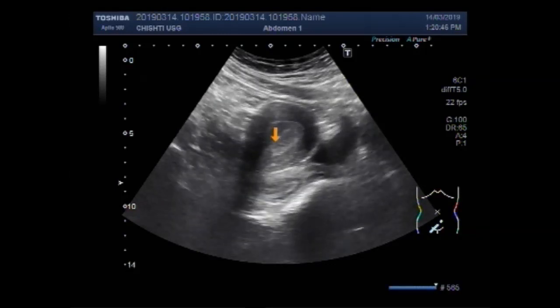Now, this evenly echogenic area here is a polyp — a uterine polyp.